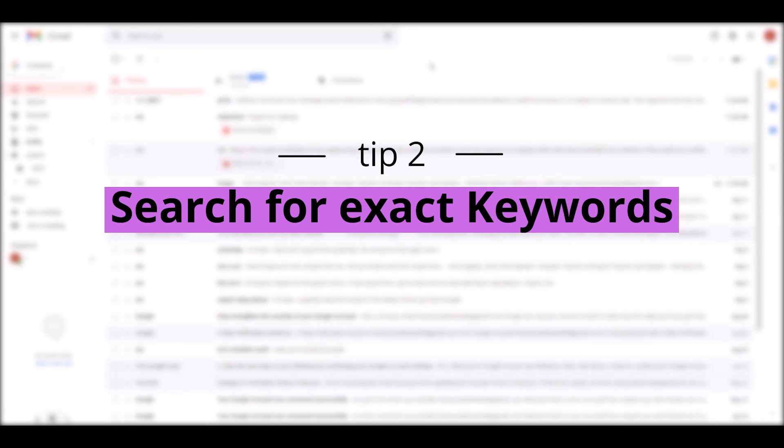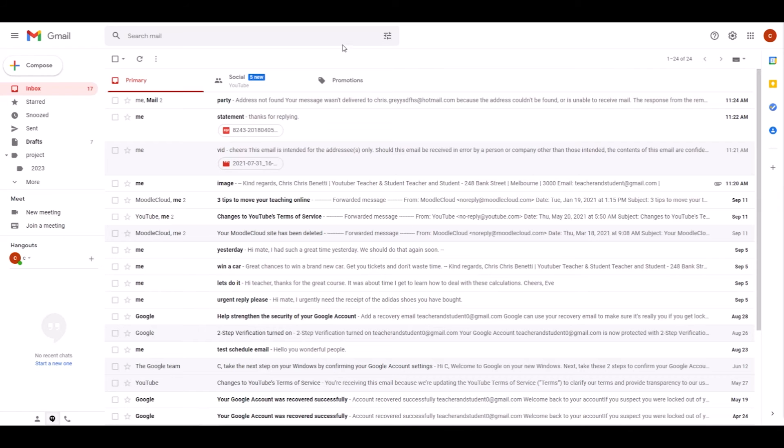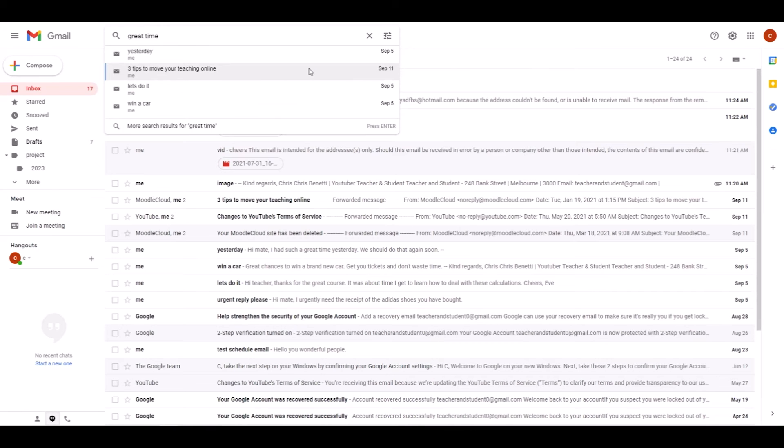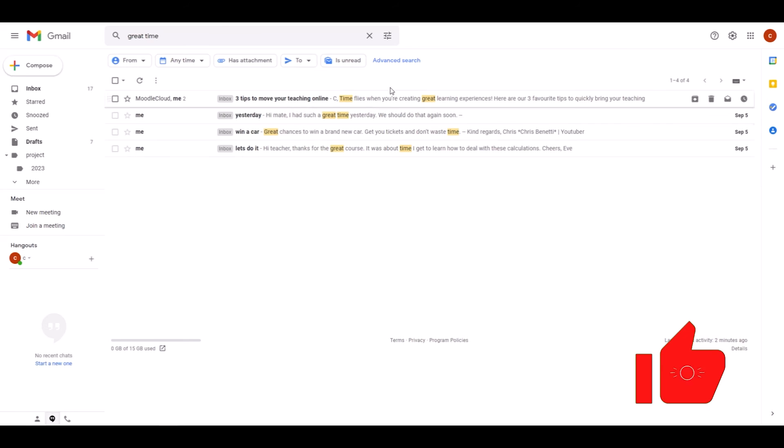Tip number two: search for exact keywords and phrases. You probably know the situation when we're searching for a particular email, we often remember a particular sentence or even just a small part of a sentence from that email. Let's say I remember an email that definitely contained the partial phrase 'something something great time'. Now if I put in the search bar 'great time' and click enter, Gmail searches all emails that contain both of these words anywhere in the email. As you can see, I can find four emails because all of these emails have the words great and time somewhere in them.